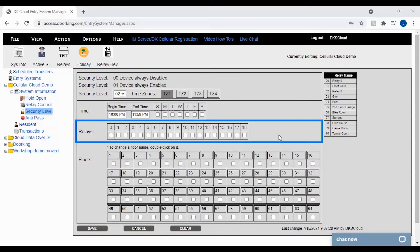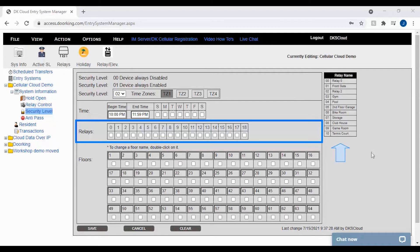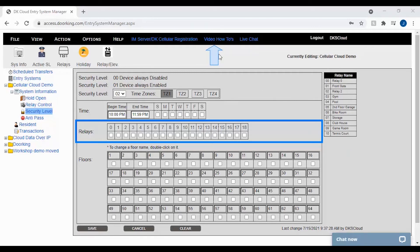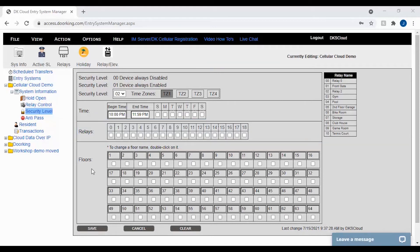For the relay section, this is where you will select what relays, doors, and gates the security level will have access to during its scheduled time. This is also where the naming of your relays will come in handy. So if your relay names are not showing, please see our other DKS cloud video under the video how-tos on how to name your relays. The last section in security levels is floors.